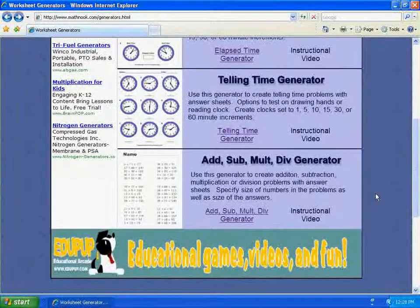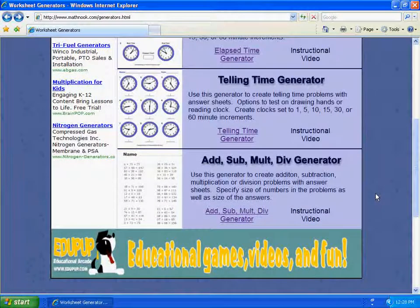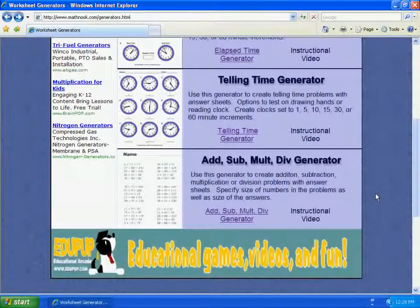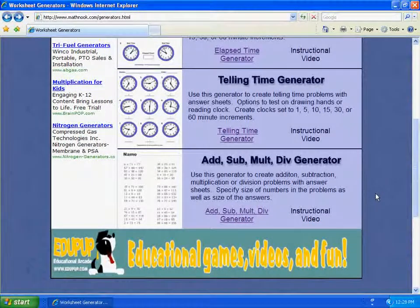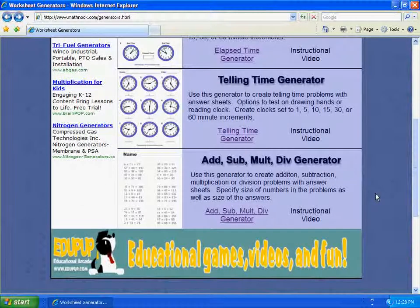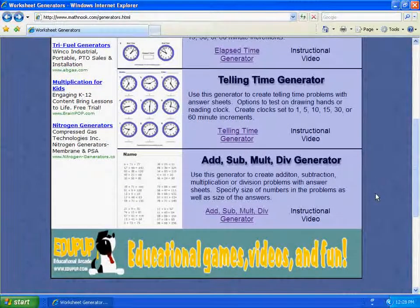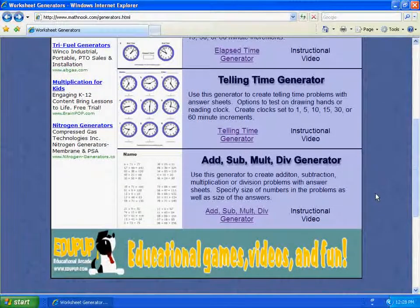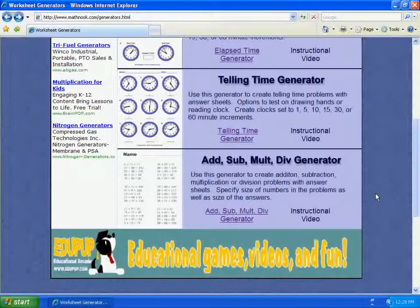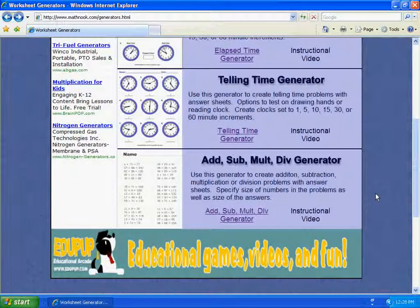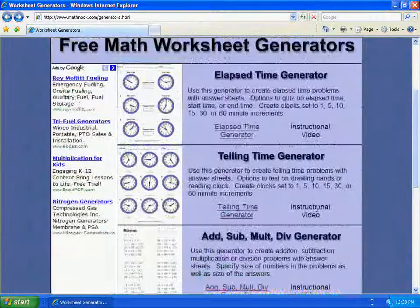At the bottom of the page, you'll notice an ad for www.edupub.com, and this is our sister website that offers free math games, as well as free geography, history, word, and science games and videos that you'll find very entertaining and educational.